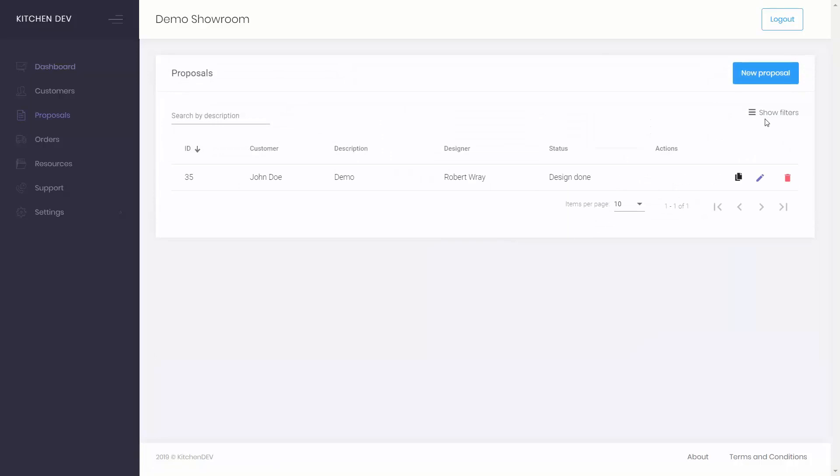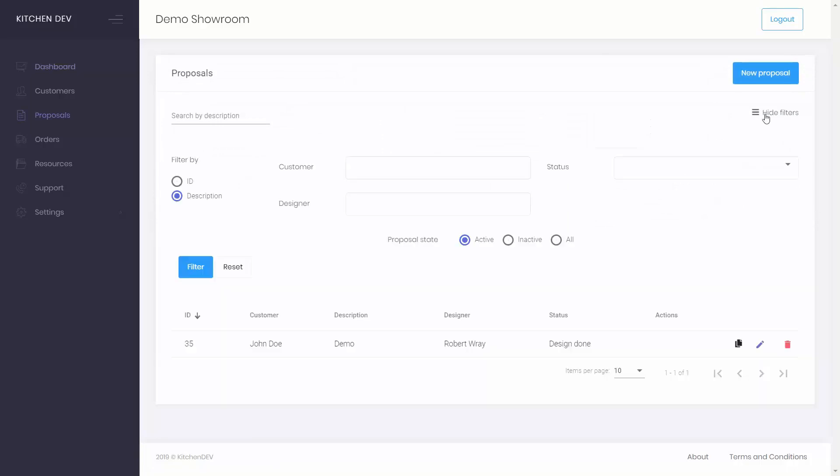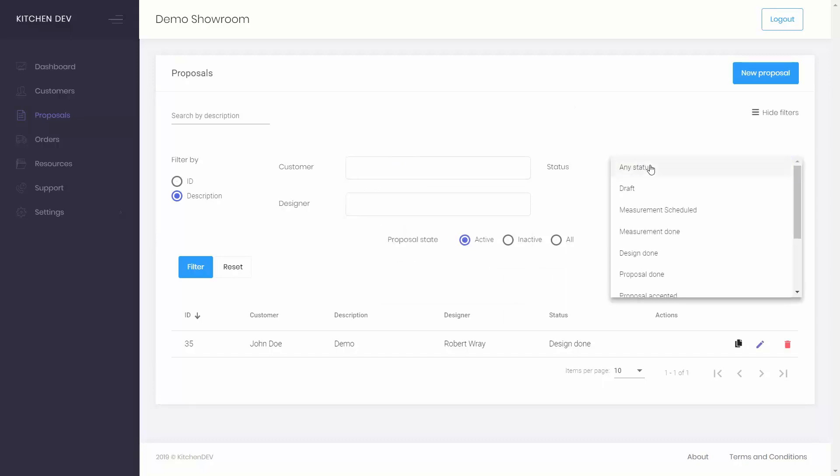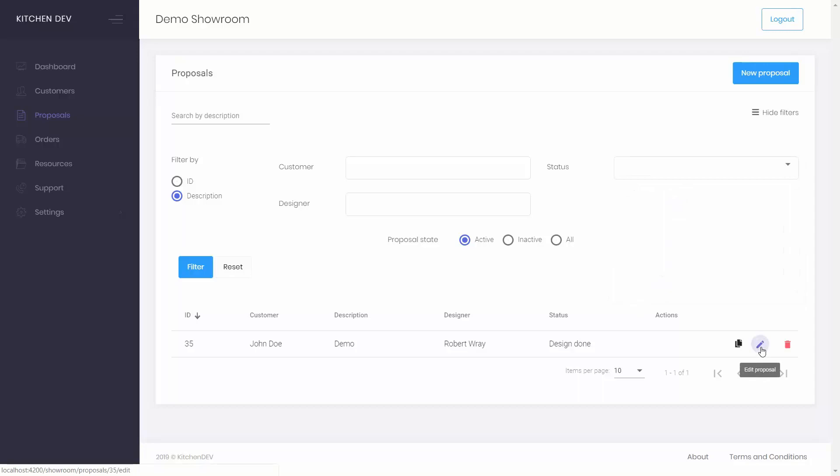There are a few available ways to filter proposals. By customer, by designer, or by the proposal status. You can also revisit the proposal when needed and order it.